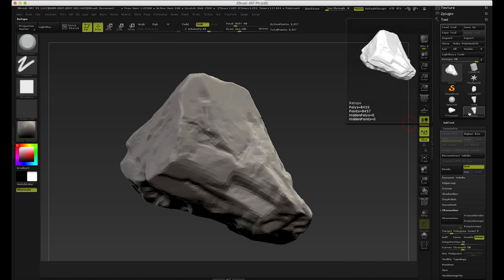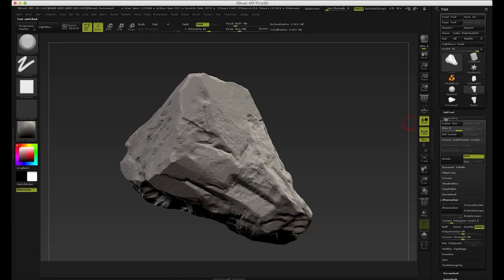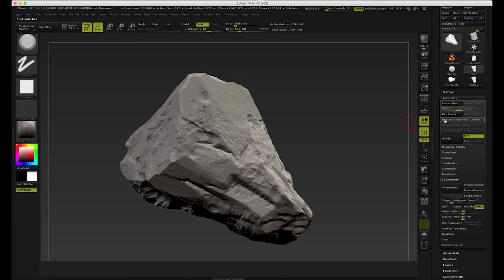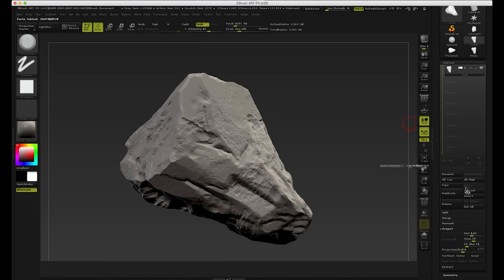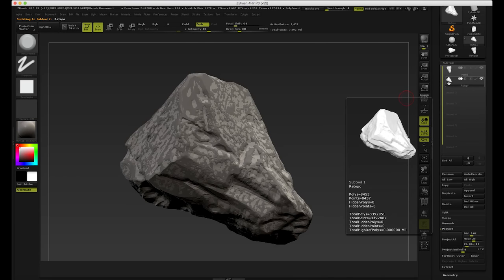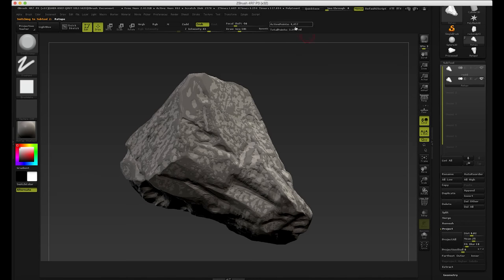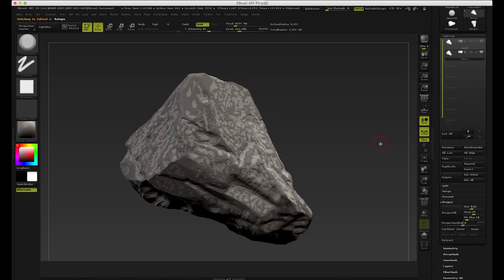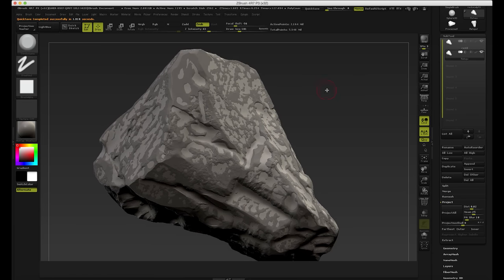So now we have these — we have the re-topo and we have the original. I'm going to go to the original and append the re-topo to it. You have to go to Subtool to append. Now we have these two — this one is about 3.3 million and this is about 8,000 polys. So I'm going to hit Ctrl+D to divide this until we get about two million, because if we divide it more it's going to get too high. Two million will be okay.